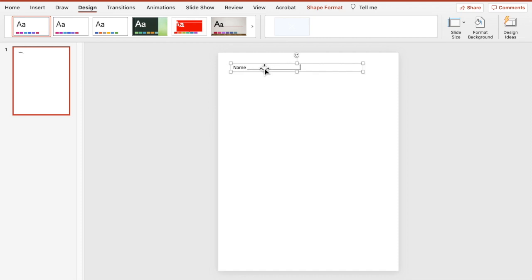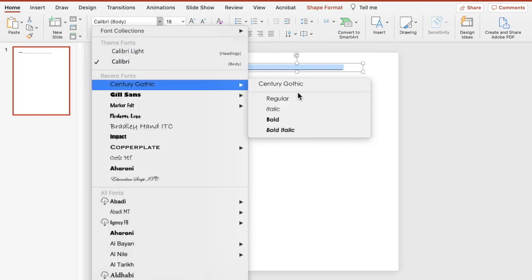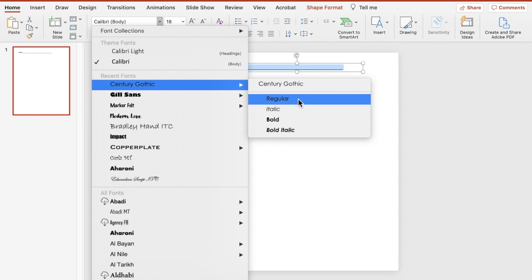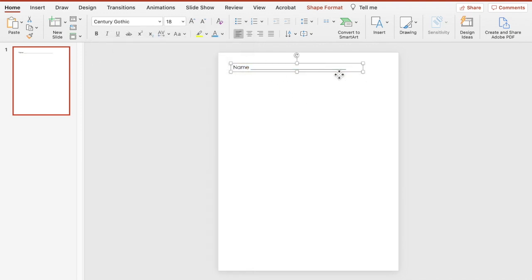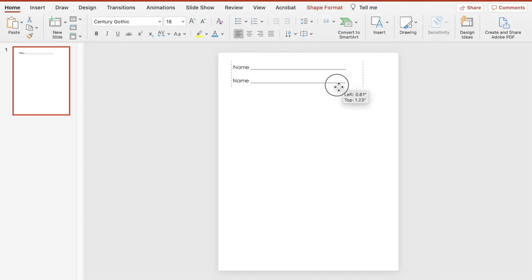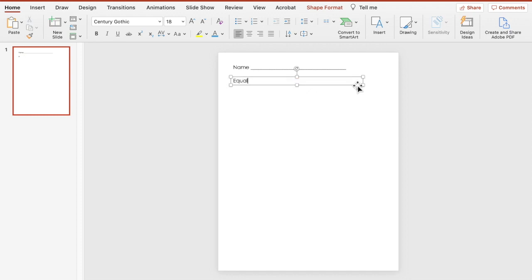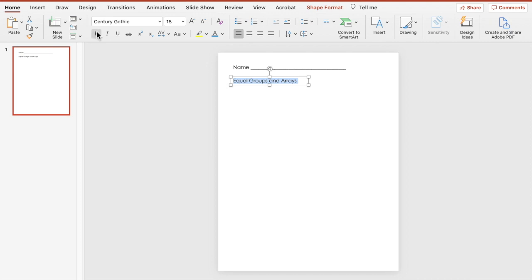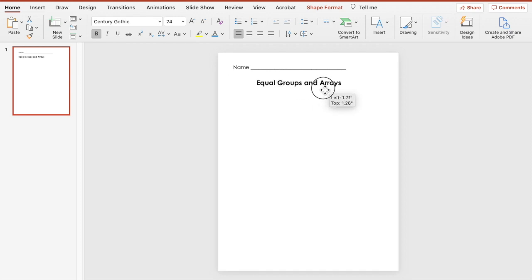Let's get started by adding a text box for our name and title. Start with 'Name Here,' then change the font — I pretty much use the same font for my headings. Duplicate this text box using Command D (or Control D on PC), then change where it says 'Name' to the title. I'm going to title this 'Equal Groups and Arrays.' Make it bold and increase the size just a little, then place it right in the middle.